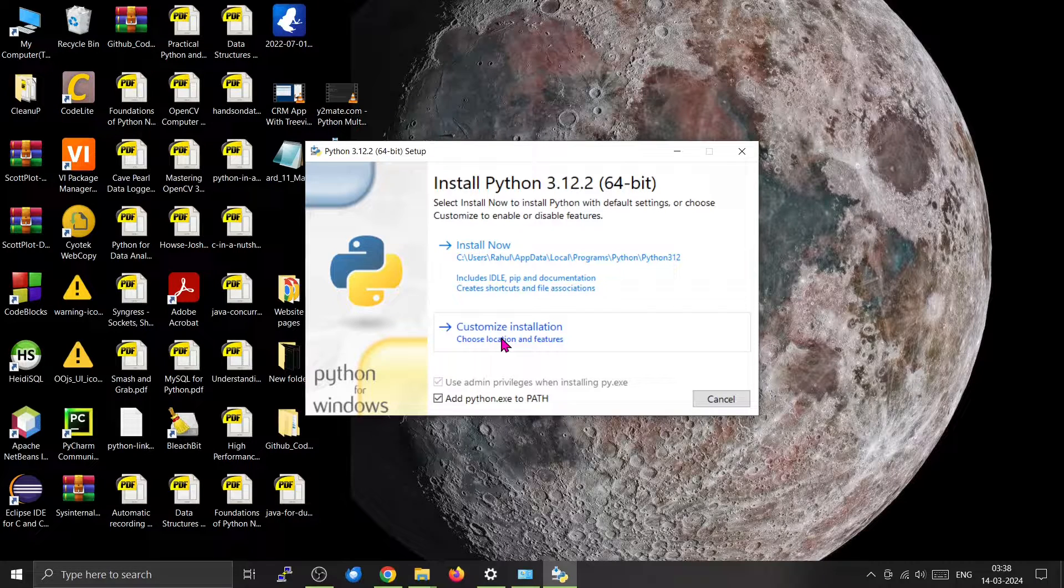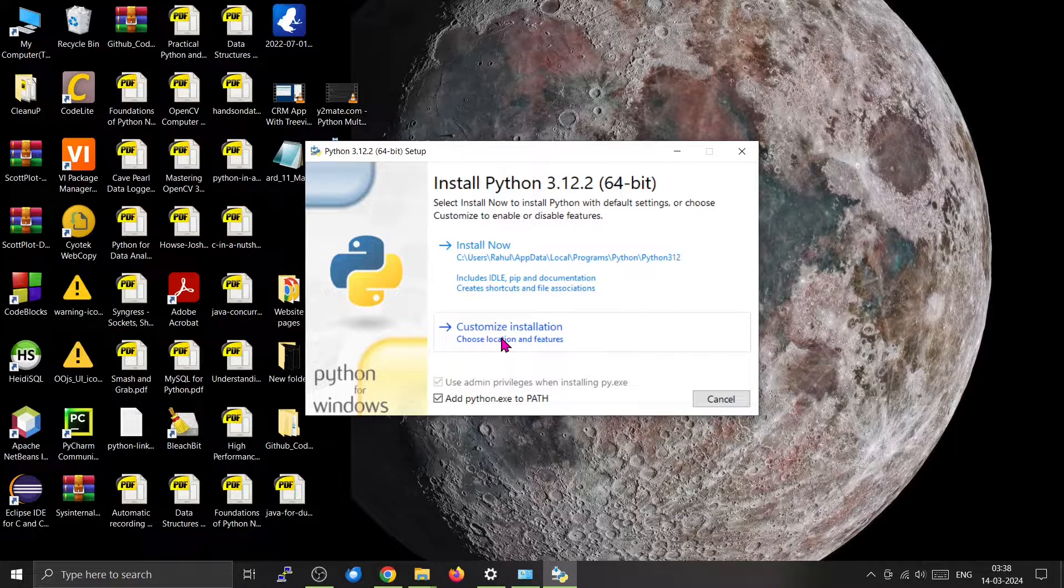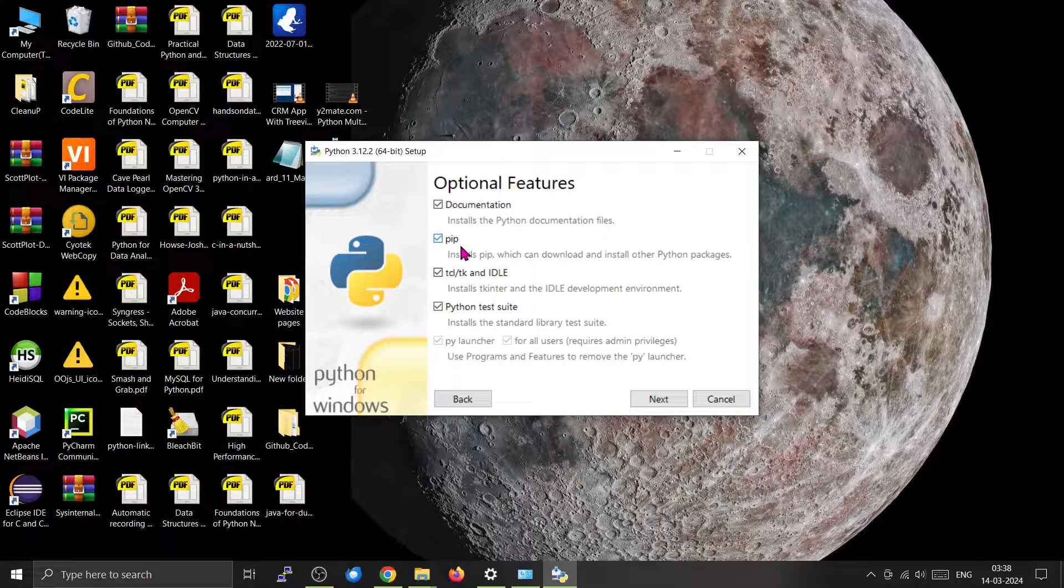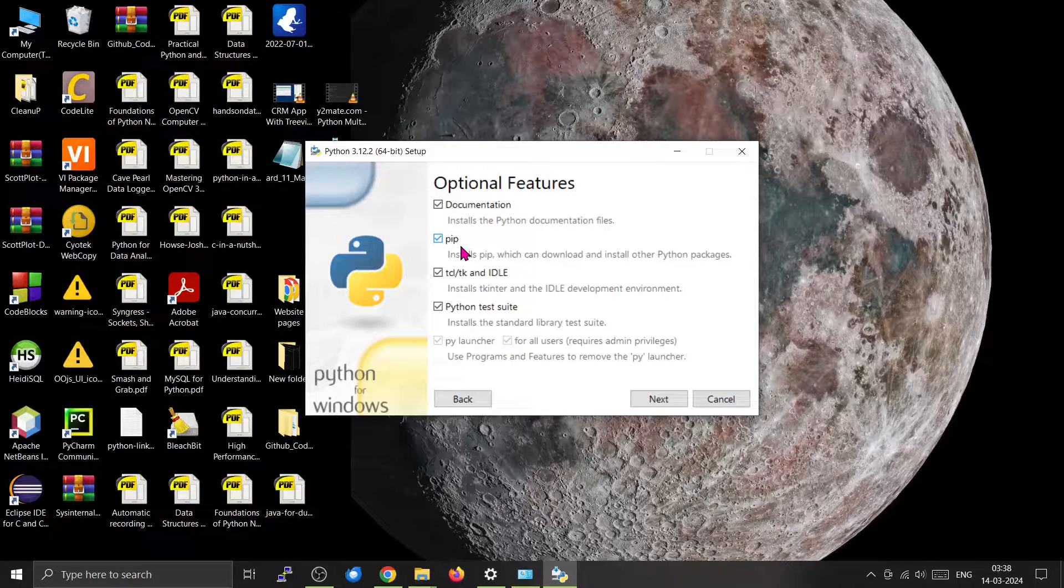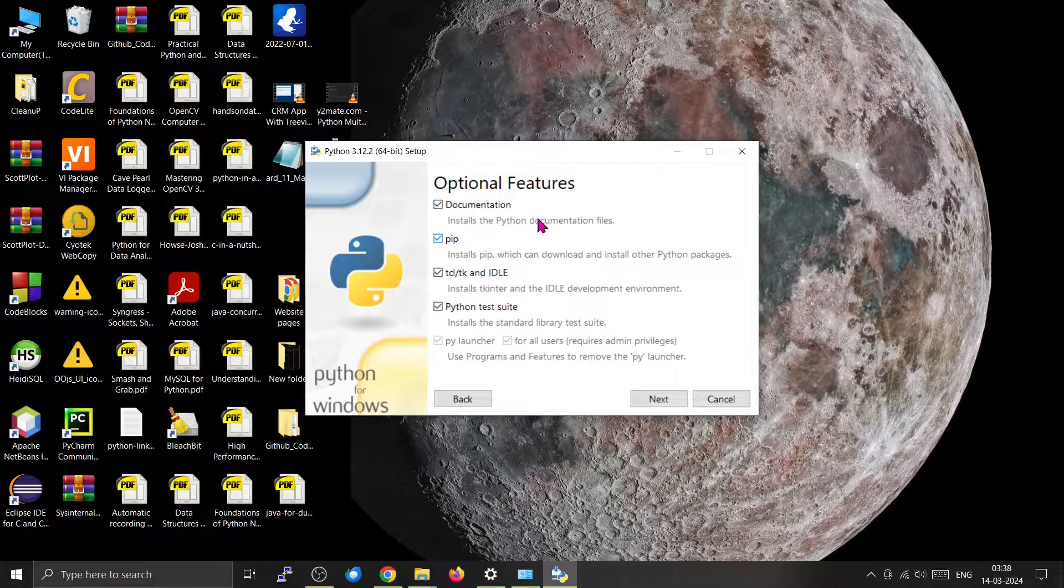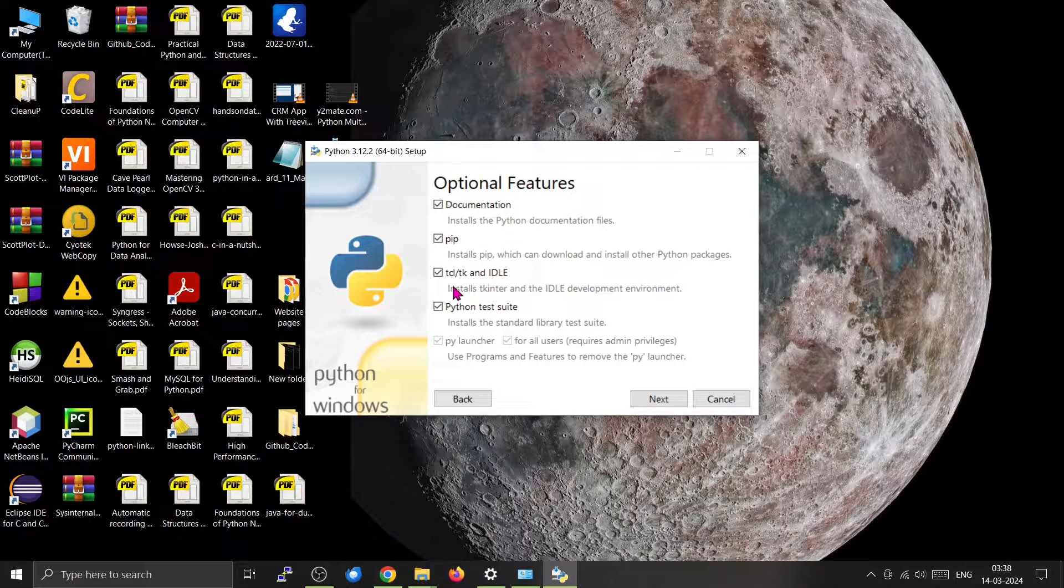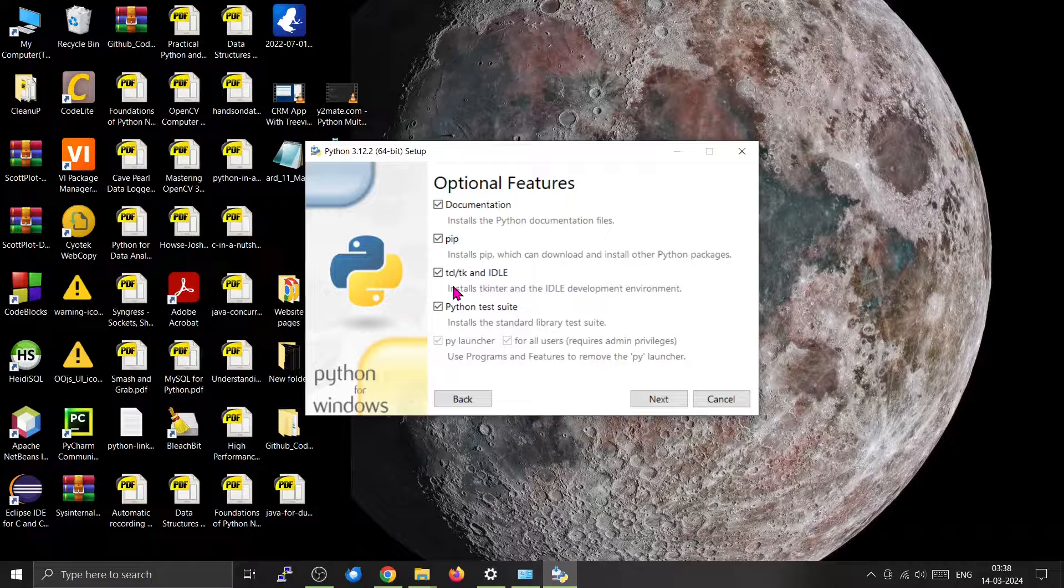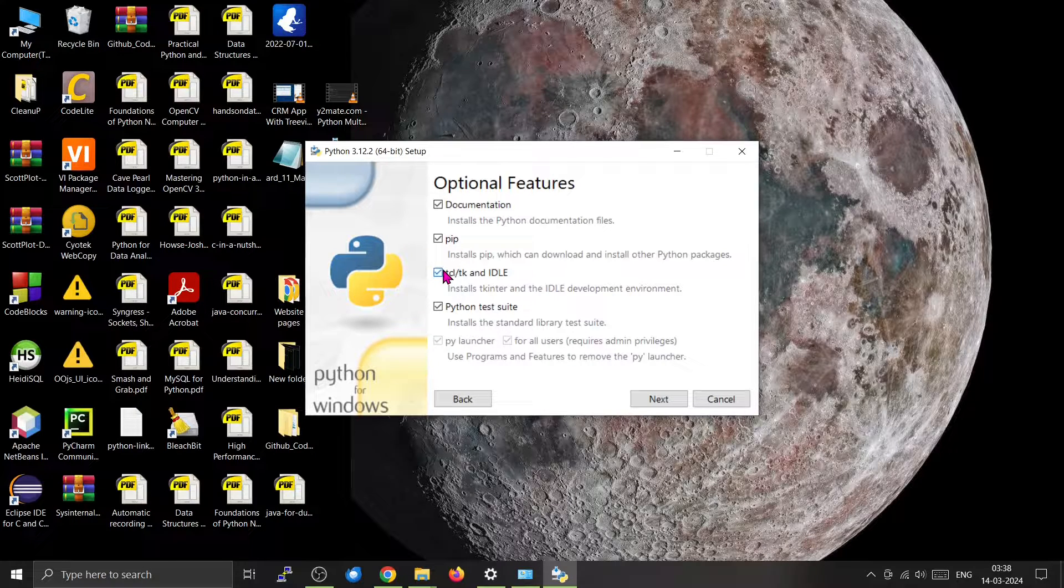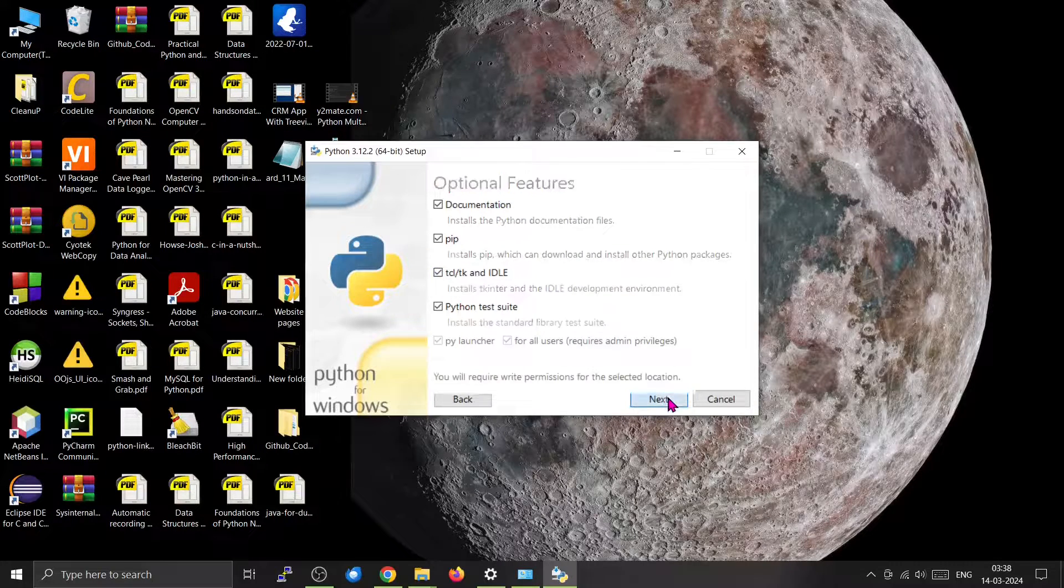I'll be going for the customized installation. As you can see, pip is already included, which we will be using to install other programs. We can also see that we have Tcl and Tk, which will be useful for developing our Tkinter application. You can press next.